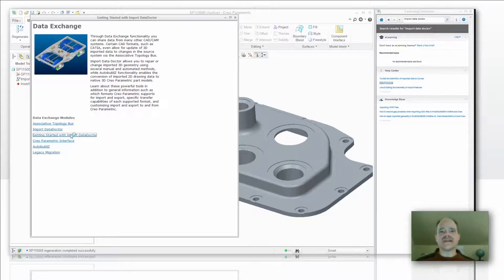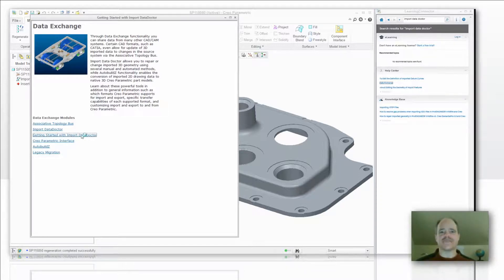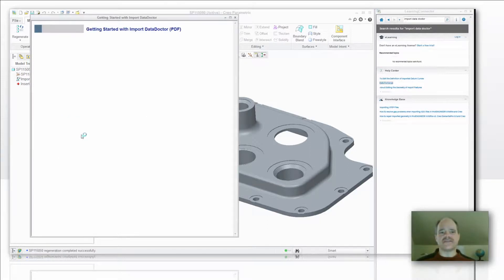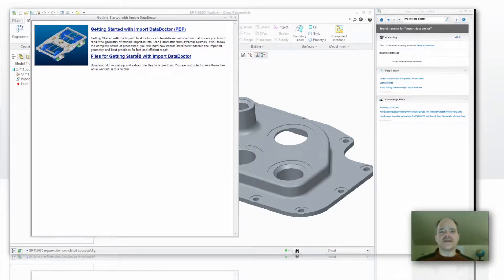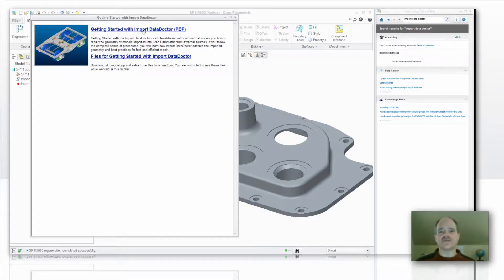Once you get in there, there's going to be two different areas that you have access to. One area is going to be downloading the files that are relevant for this. Here's the files that are used for getting started with the Import Data Doctor. The other link is a PDF file which essentially runs you through the tutorial.